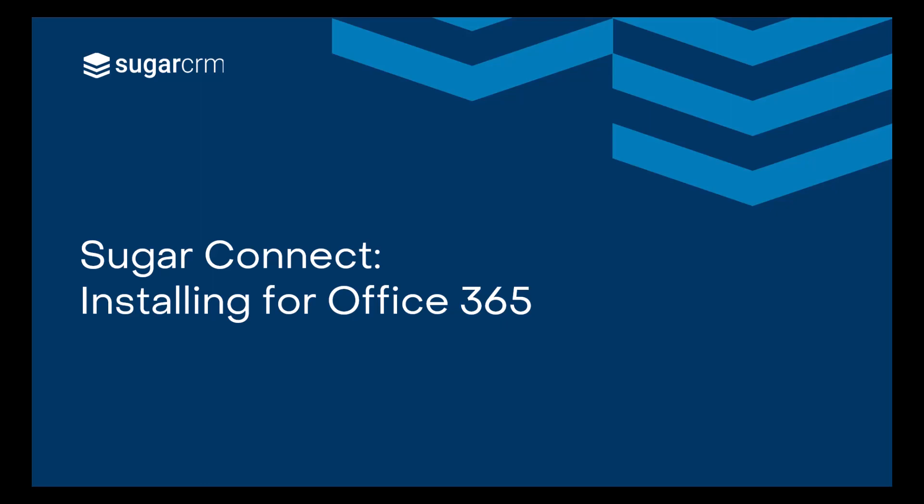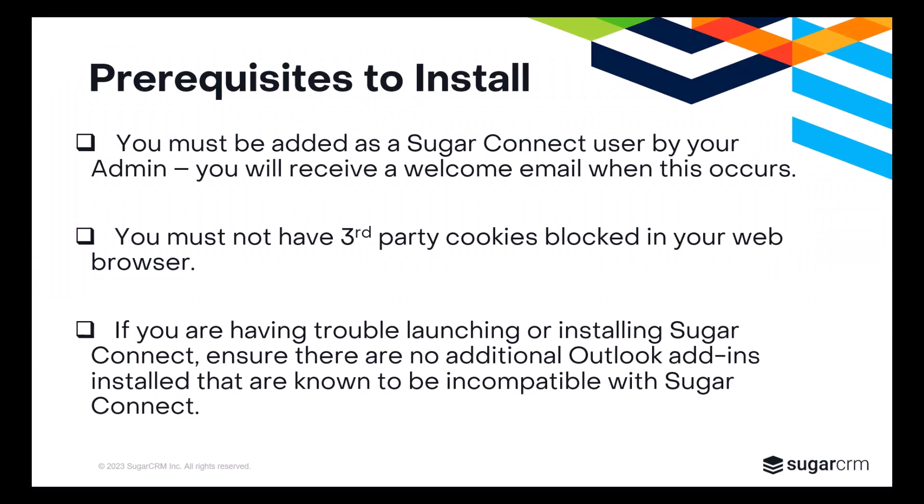Before we begin, there are some conditions to consider. Before you can install and login to SugarConnect, your Connect administrator must add you as a user. You'll receive an invitation email when this occurs.